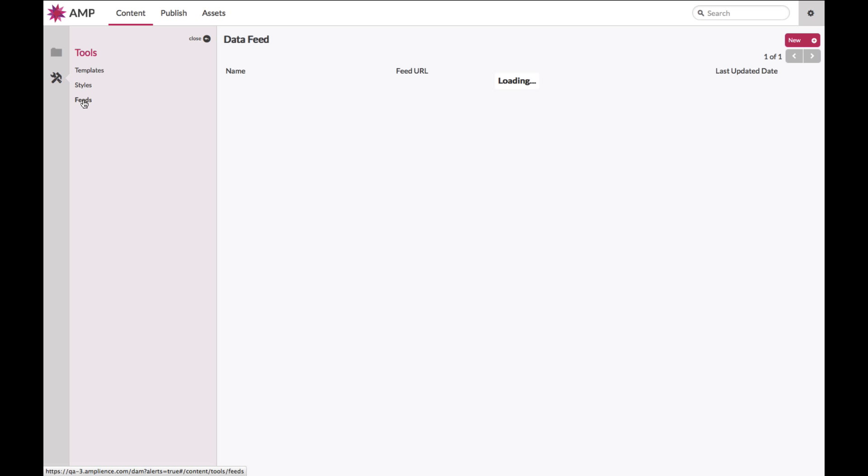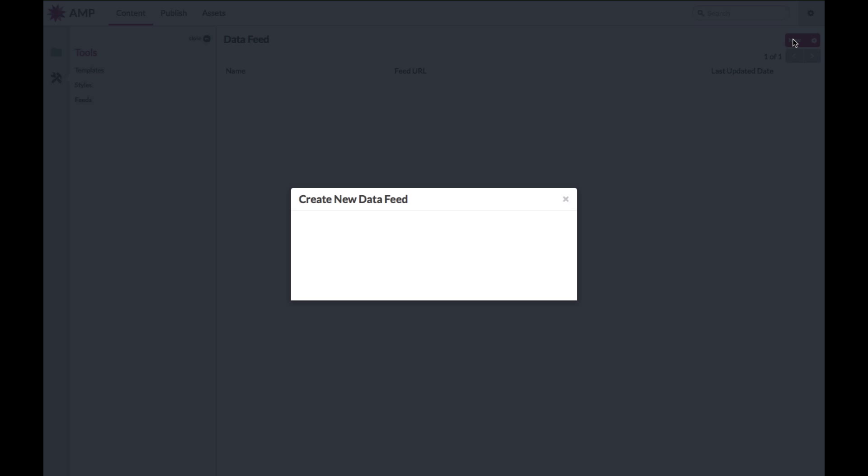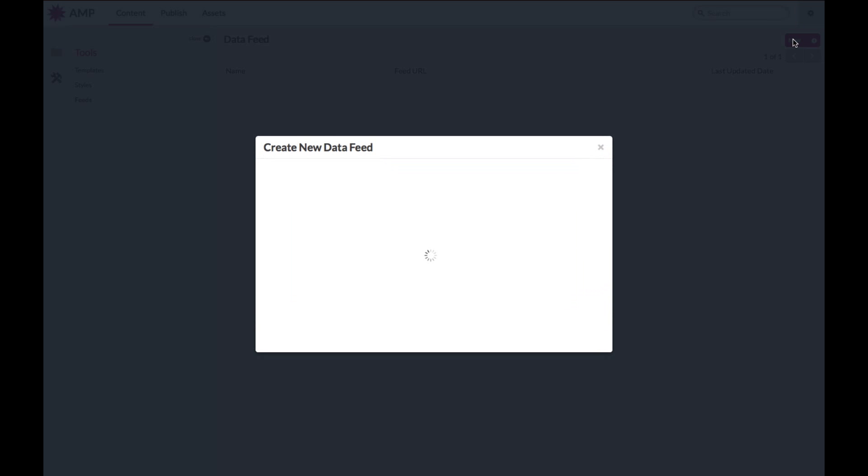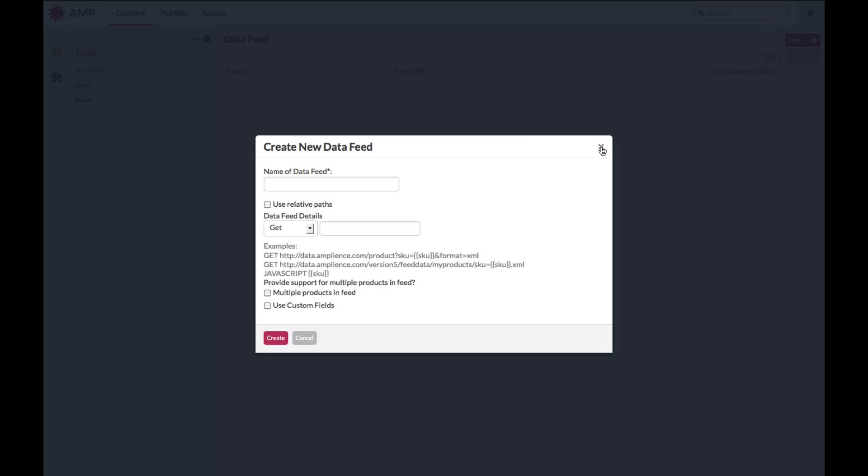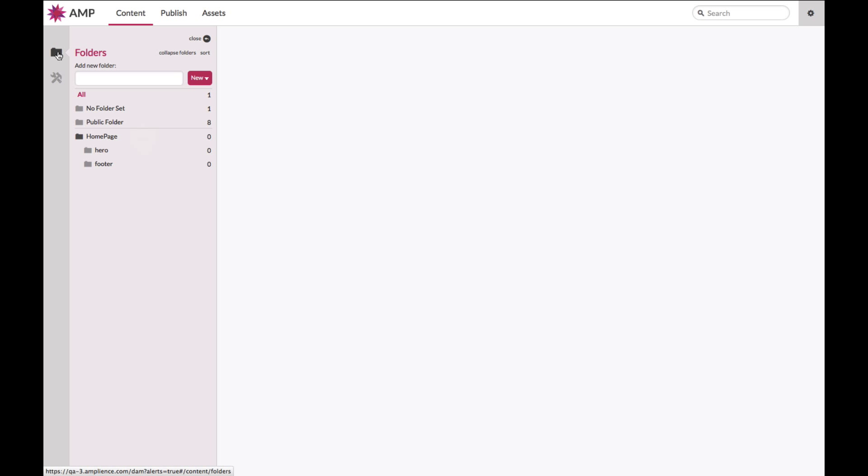The feed section is where your developers or your technical integrators will come in and will essentially set up your data feed. Once you've set up your framework, you've set up your styles, you've set up your templates, you've got your data feeds configured if you're using data, you're essentially ready to start producing content.